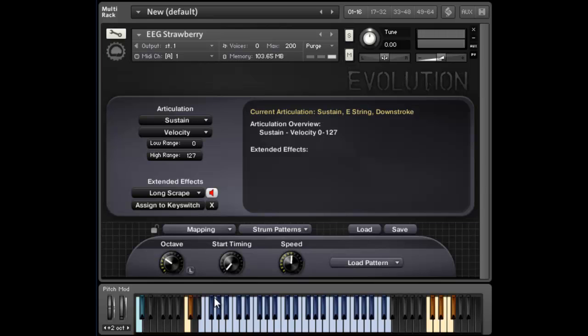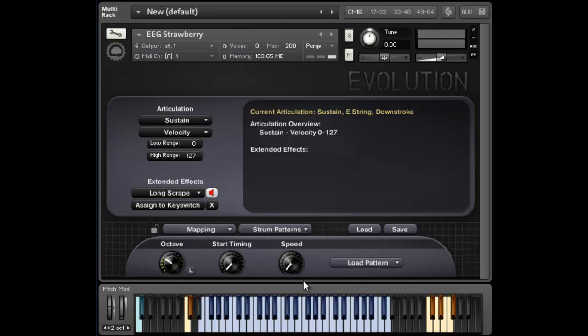There's a bunch of different factory strums included, and one thing that you'll need to know about syncing these patterns is they're tempo synced, but you can also change the speed from the normal tempo to double tempo or half tempo, depending on what you need.